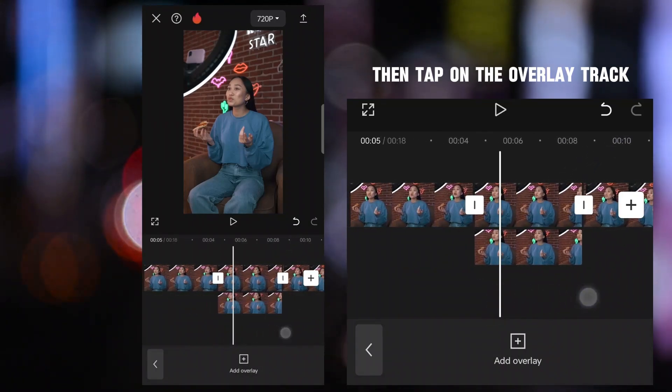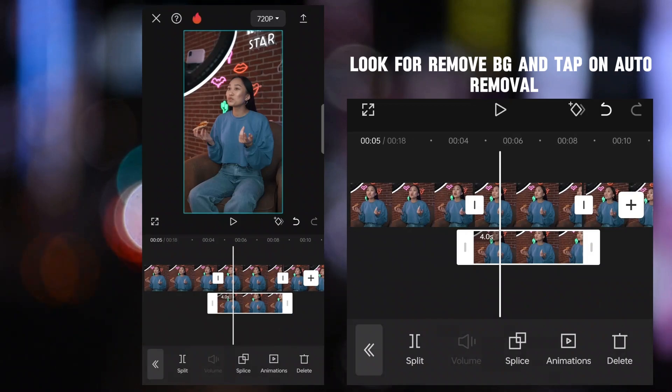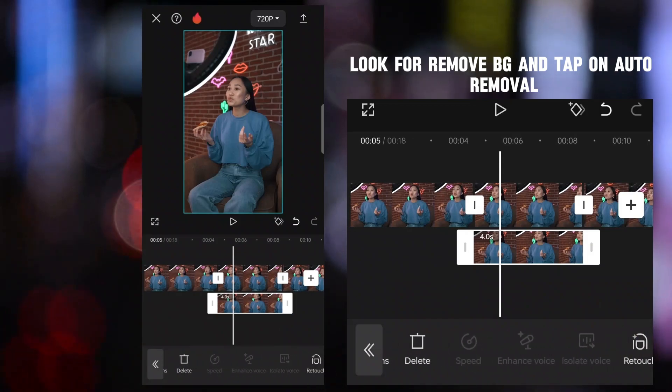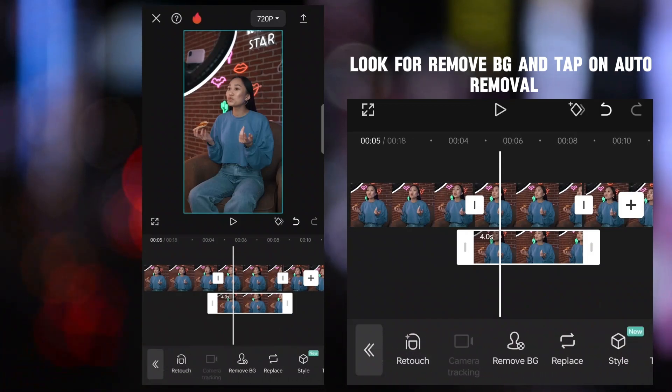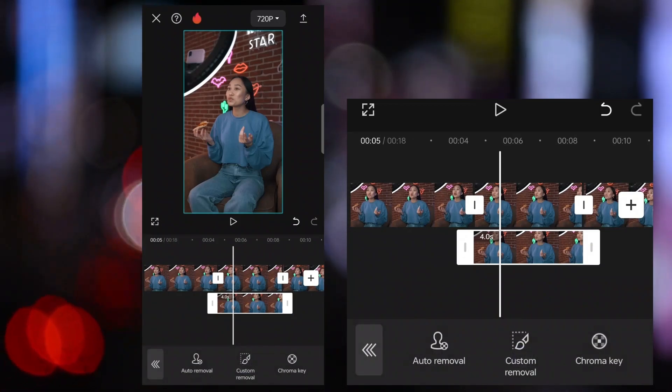Drag and align the overlay track with the original static frame. Then tap on the overlay track, look for remove BG, and tap on auto-removal.